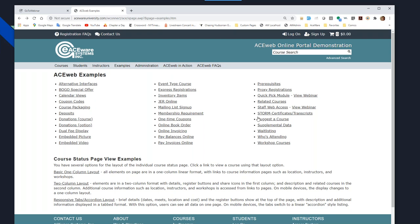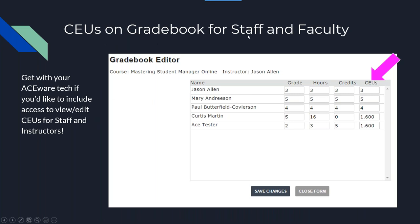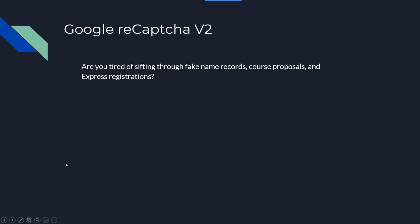The gradebook option in Staff and Faculty Web — which your instructors have always been able to access — now has one new feature. Instructors can now edit the CEUs column. We've always had grades, hours, and credits, but for some reason CEUs was left off — that's now been added.